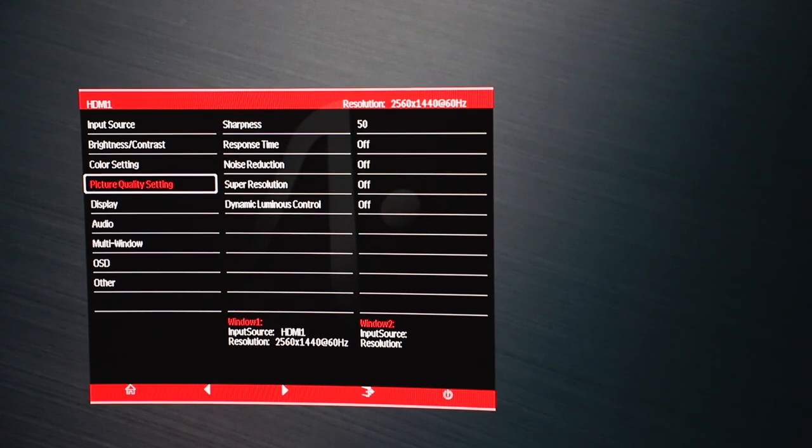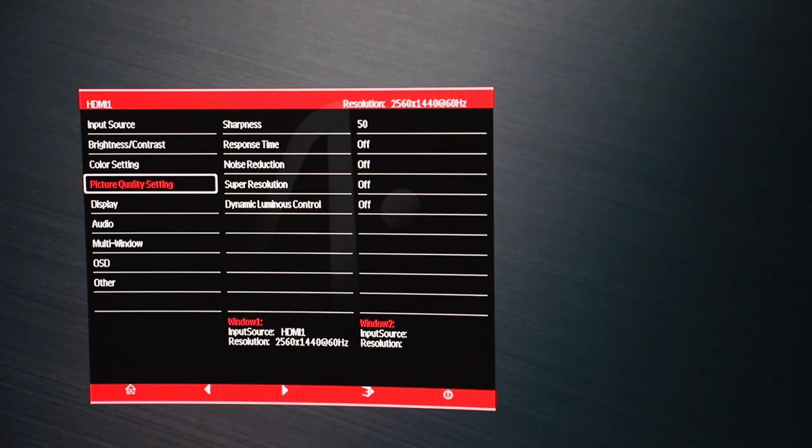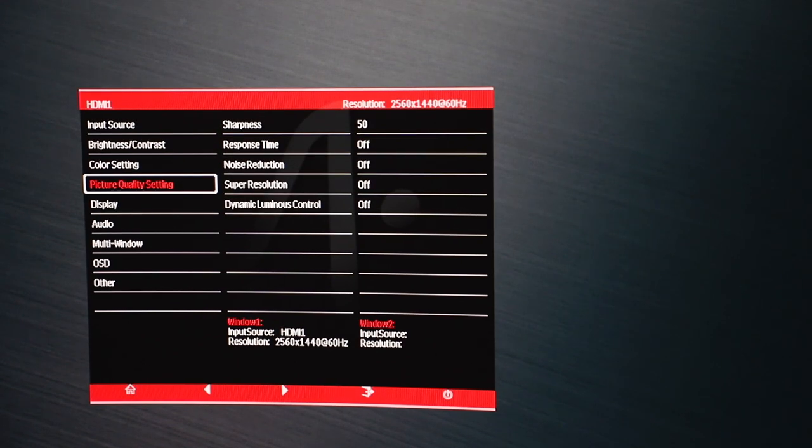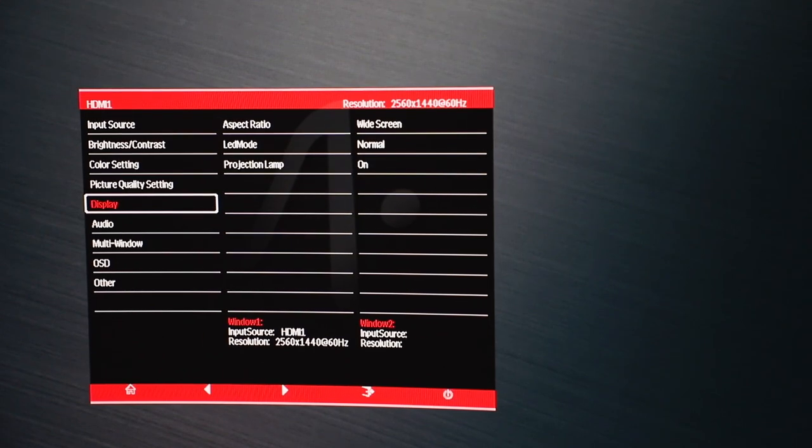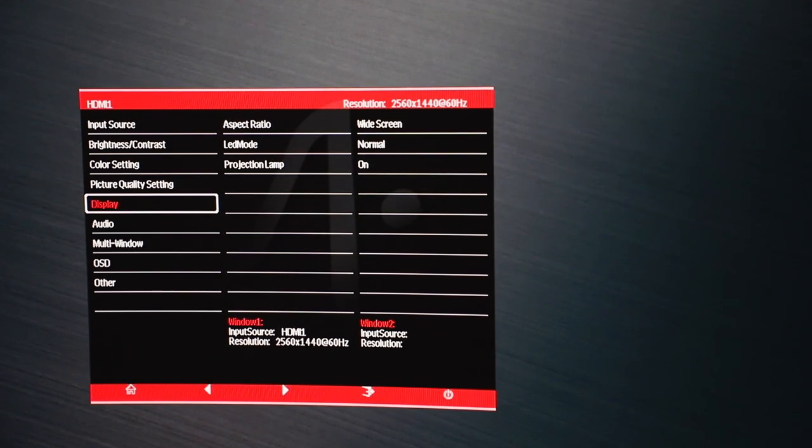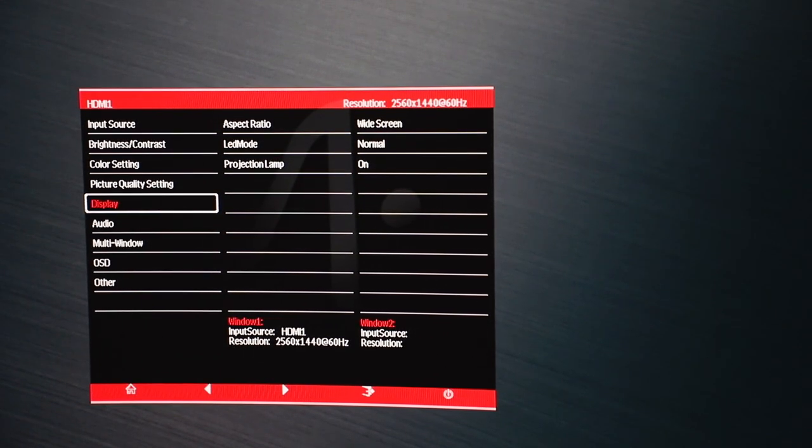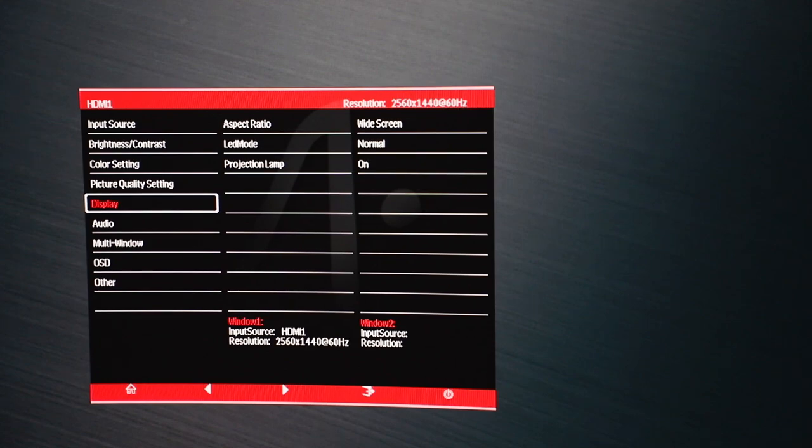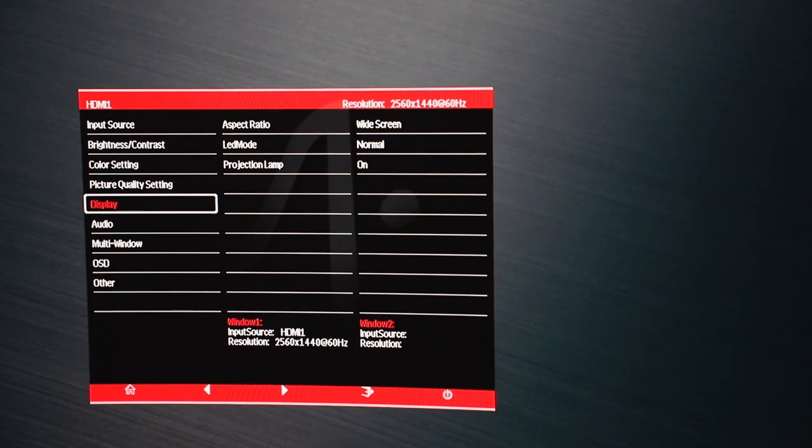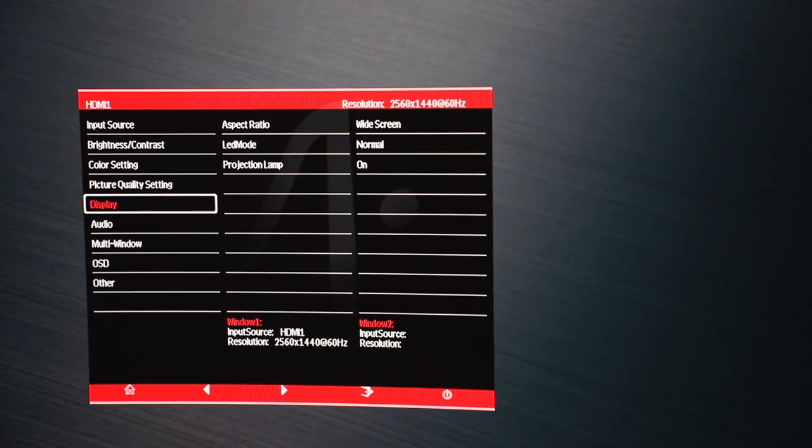Picture quality settings, you can change the sharpness, response time, noise reduction, super resolution, dynamic luminous control, and for the display, aspect ratio, you can choose whether you're on a wide screen, stuff like that, the LED mode and the projection lamp.